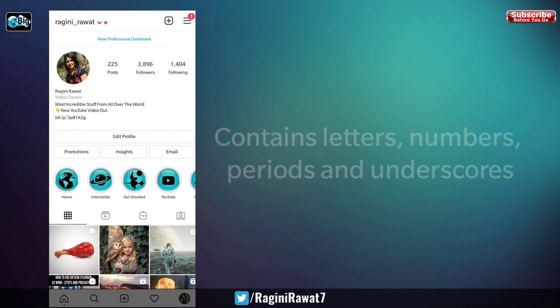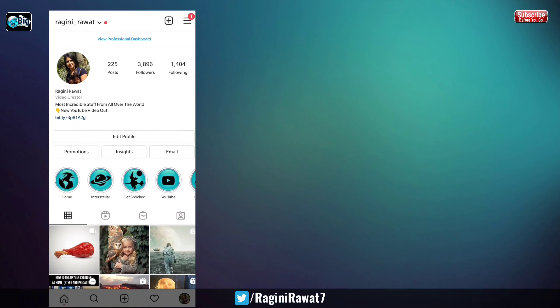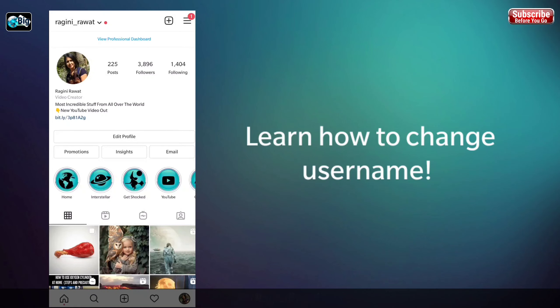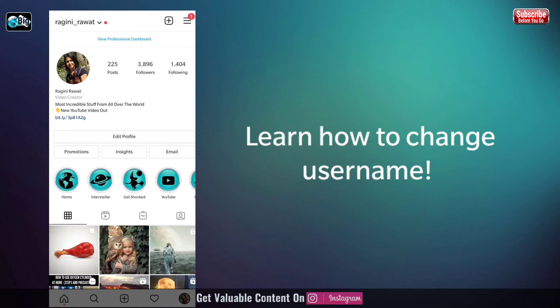Whenever you have changed your real life name, you are upgrading to a more professional username, or you are just bored of your current moniker, you can change your handle in less than a minute. Here is how.